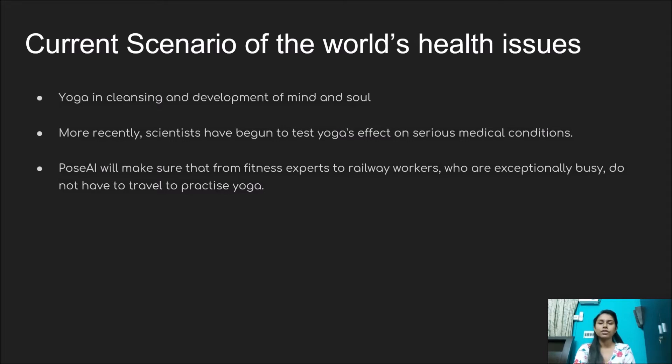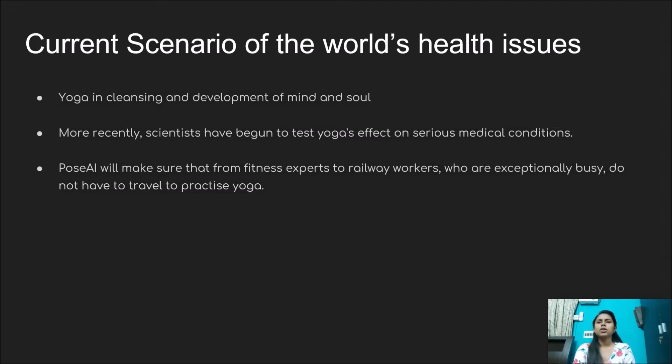Practitioners tout yoga for its mind-body benefits, flexibility, toned muscles, and reduced stress, among others. More recently, scientists have begun to test yoga's effect on serious medical conditions.